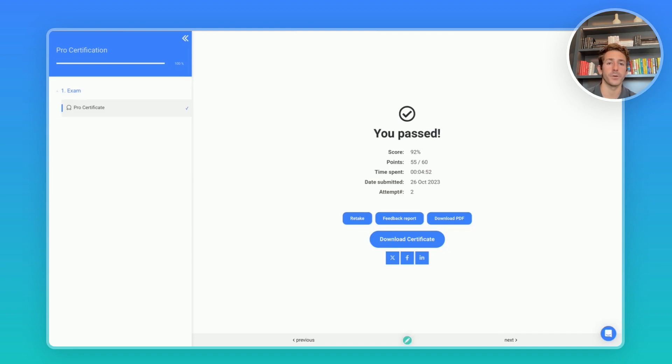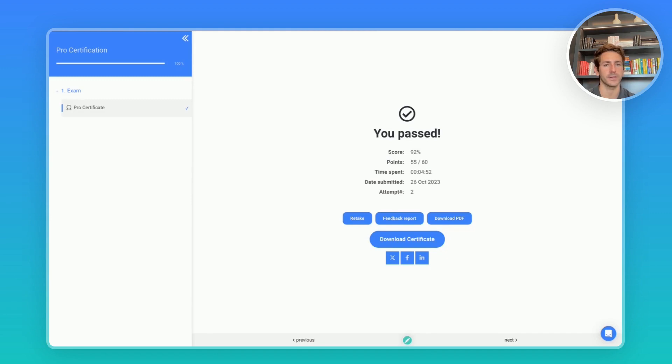So you've just taken your certification exam and you've passed. Congratulations! You'll now see a screen that looks like this.